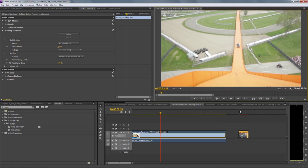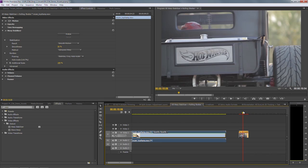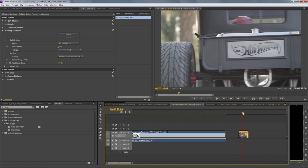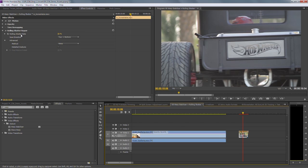Another common problem, especially for cameras with CMOS sensors, is rolling shutter. So what we've also done in CS6 is added a built-in rolling shutter repair filter.